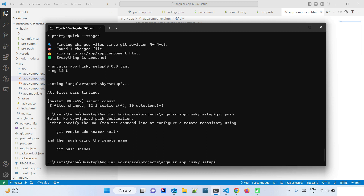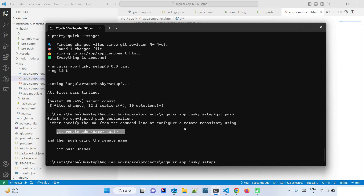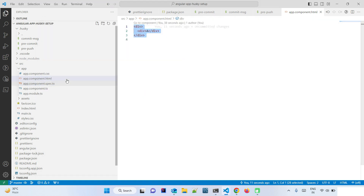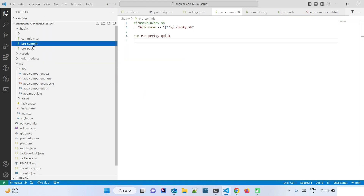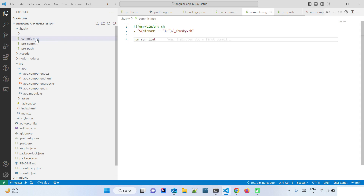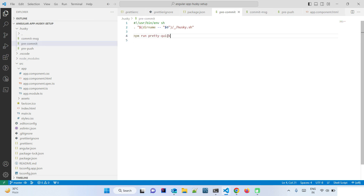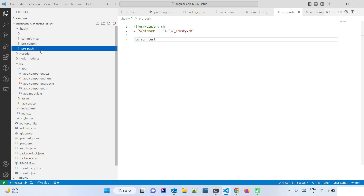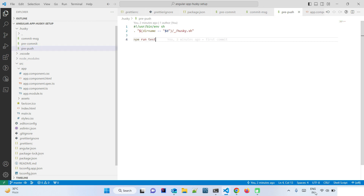We actually need to add the remote URL first since Git isn't fully set up. However, since the pre-commit, commit-msg, and pre-push hooks are all configured correctly and the commit hooks work, the push hook will work the same way. To keep the video length reasonable, I'll skip the push test demonstration. Thanks for watching and see you in the next video.